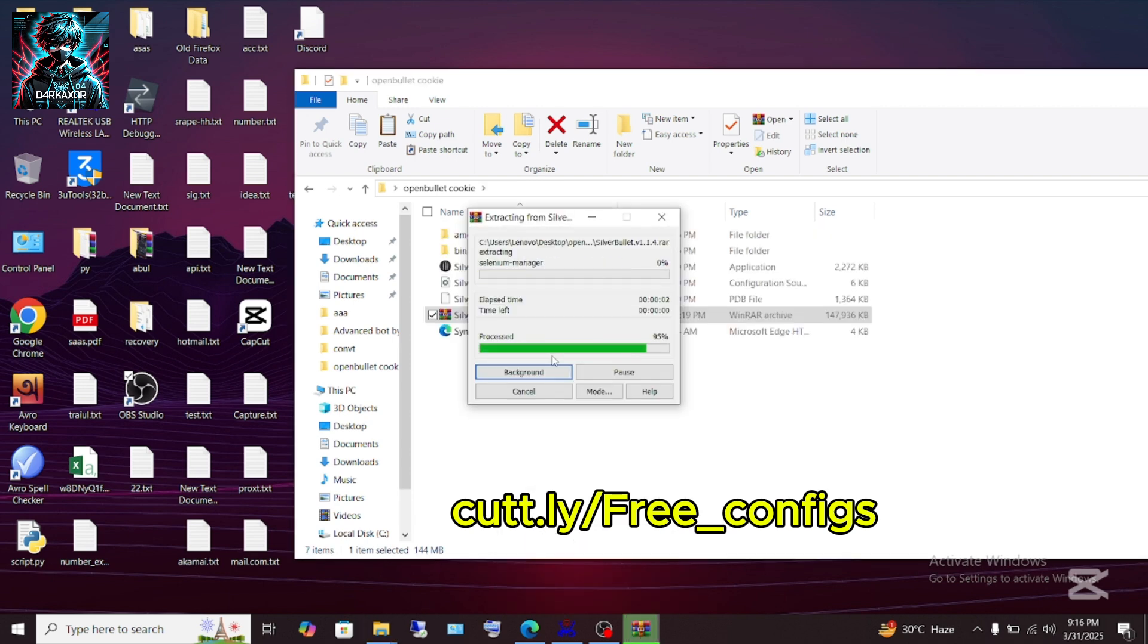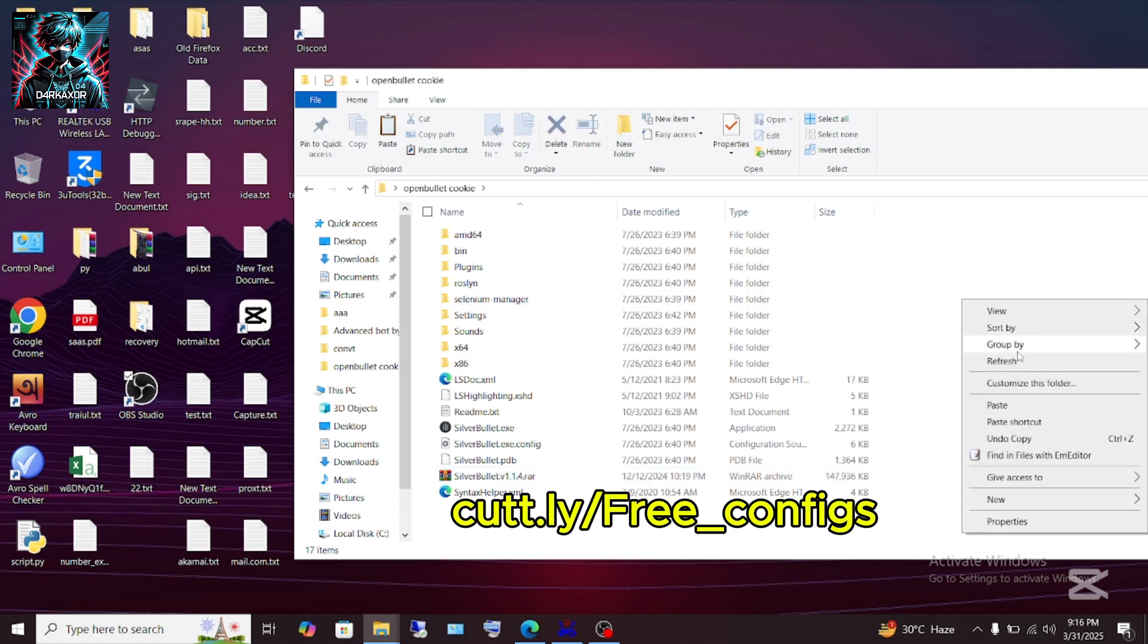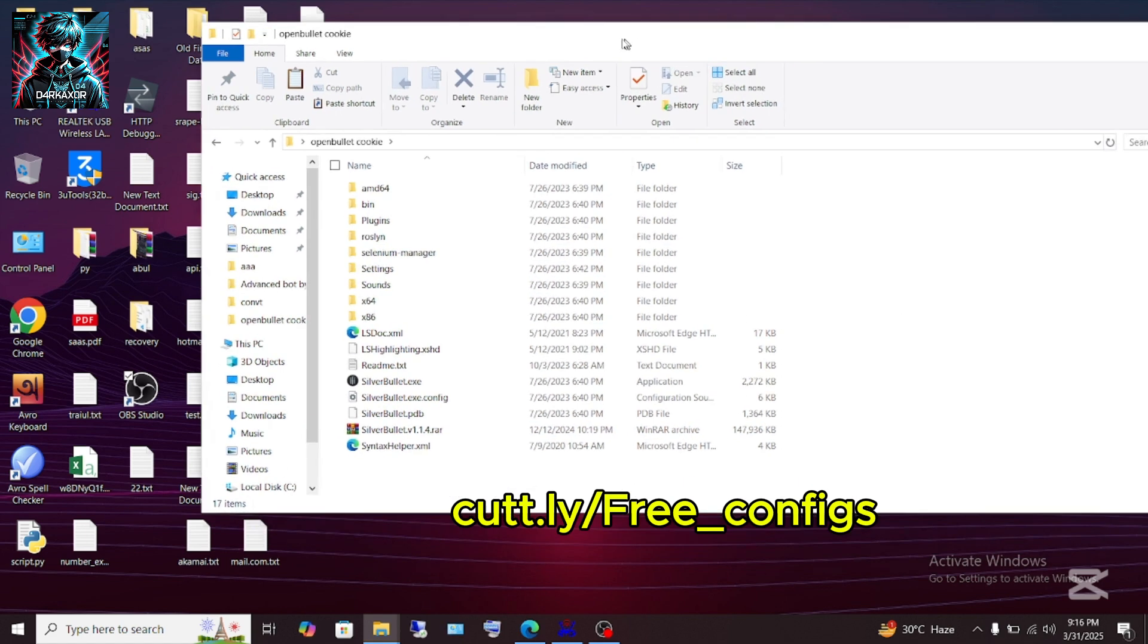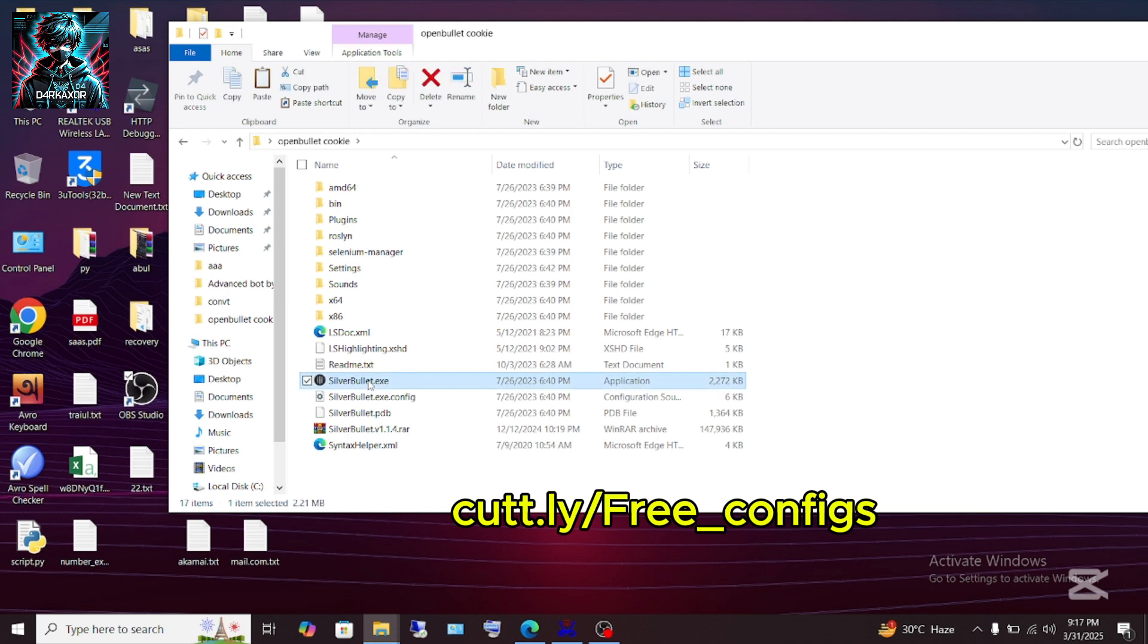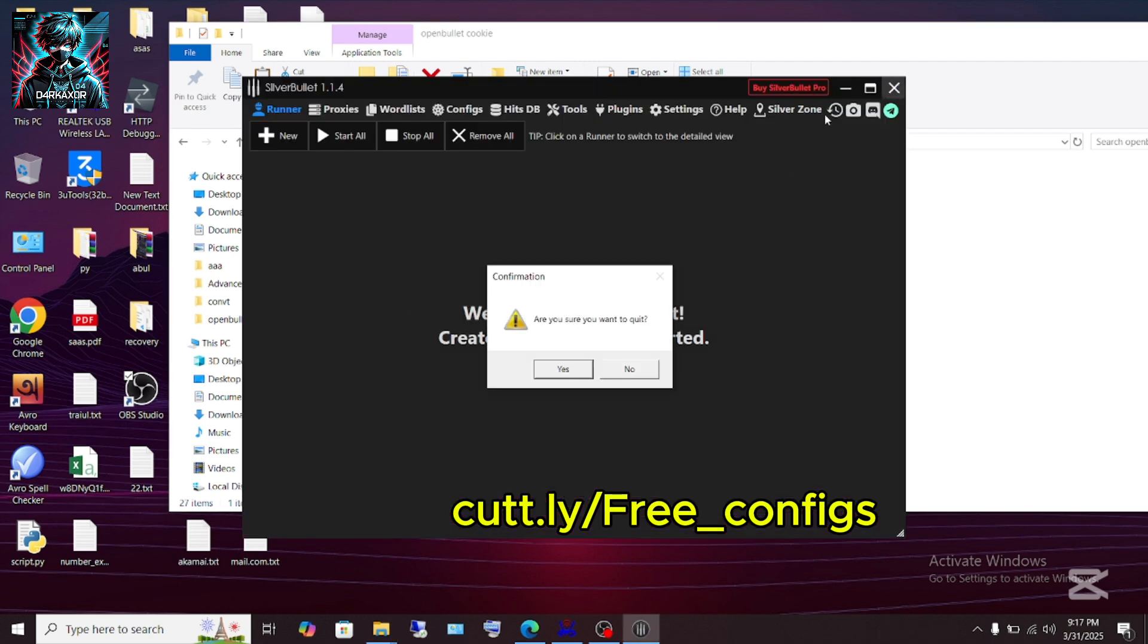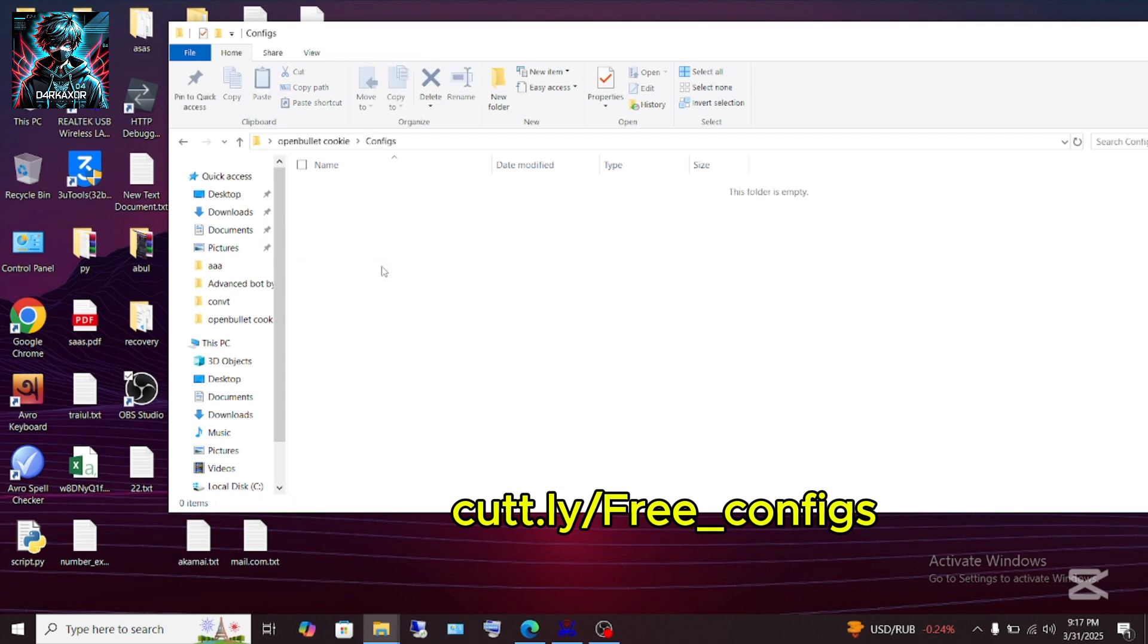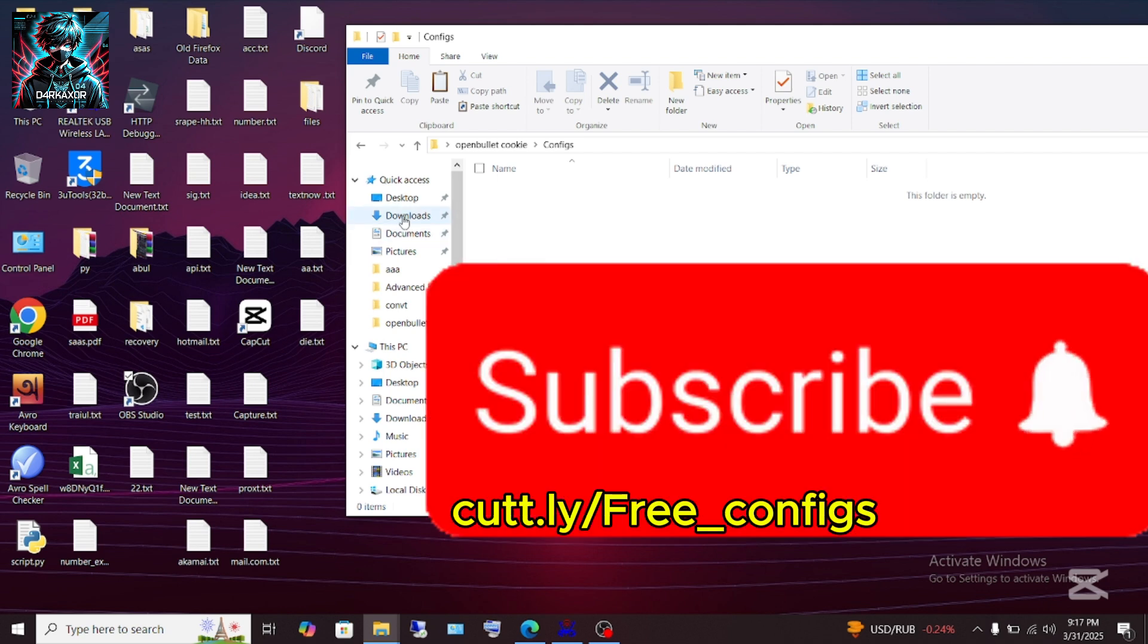Okay, refresh it. If you don't find any config folder, click on the exe tool, then it will open. Close it. Here you'll find the configs folder. Just put your config in this folder. As an example, I go to this.